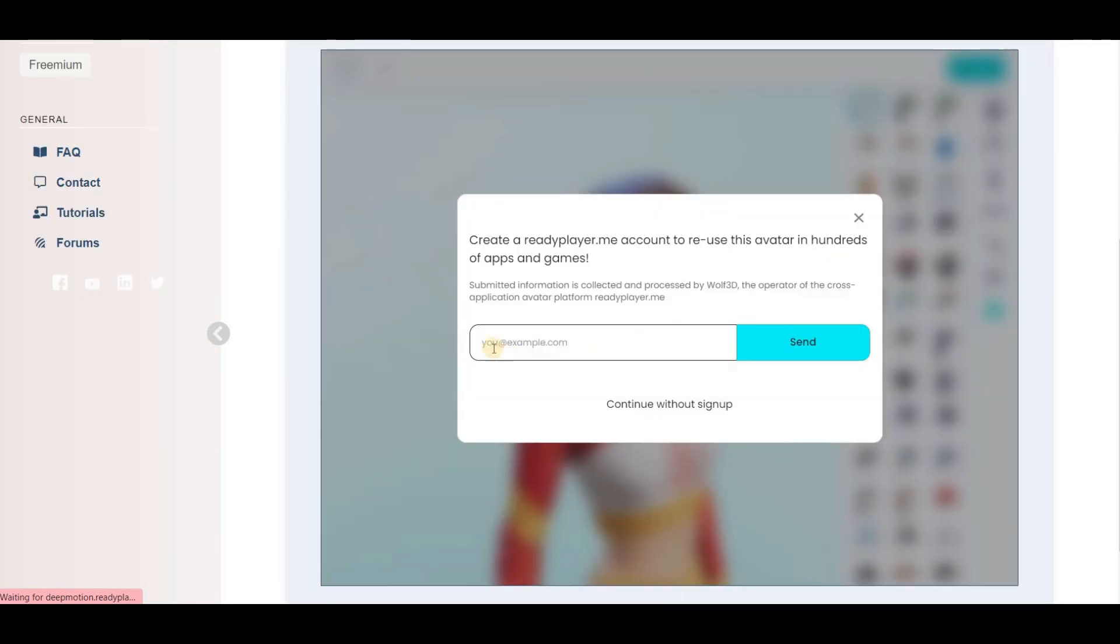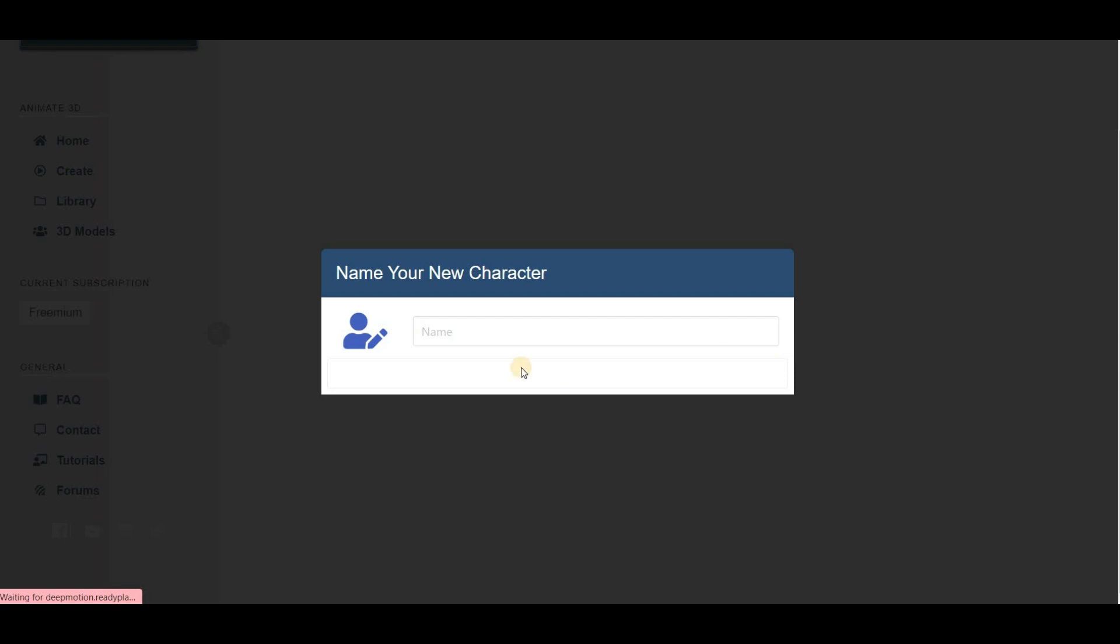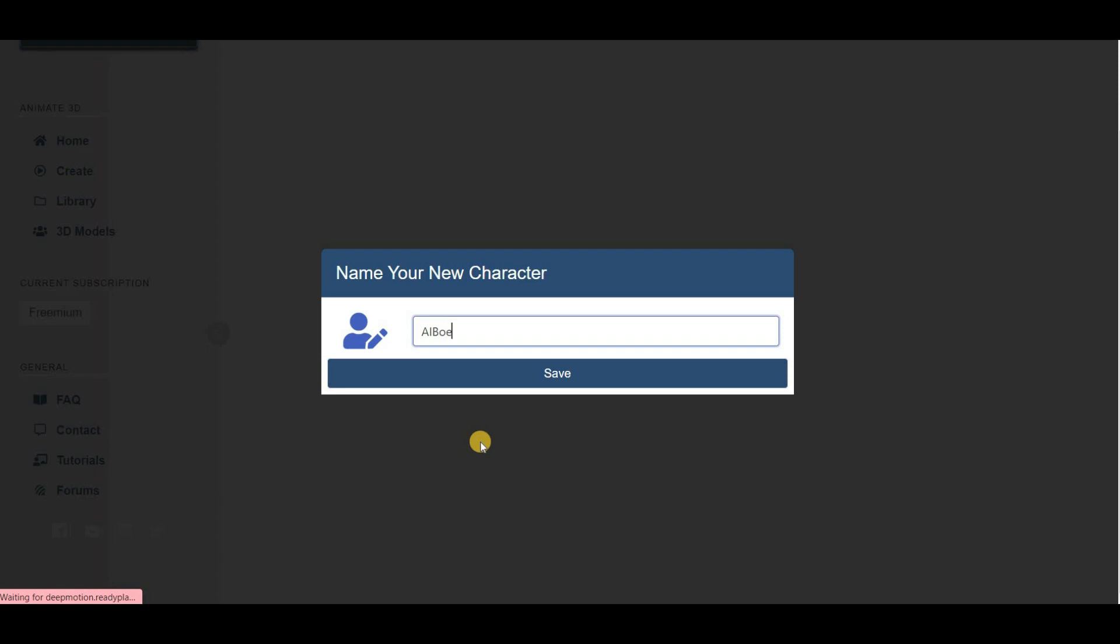Once you're satisfied with your character, click the Next button. Here, they ask you to either register with Ready Player Me or continue without signing up. And finally, give your character a name and click the Save button to store all the avatar information.